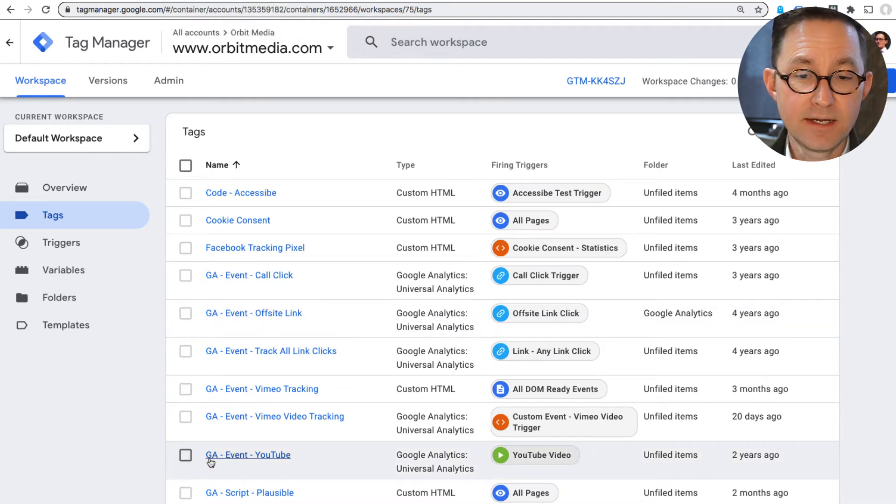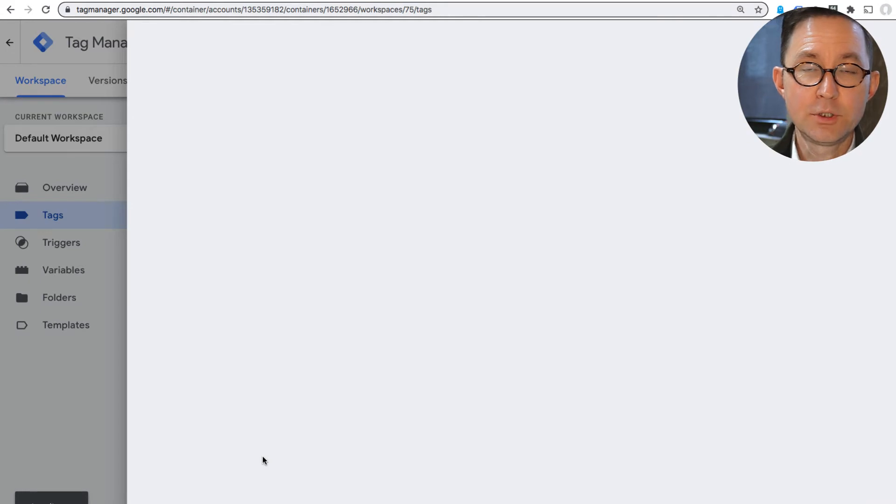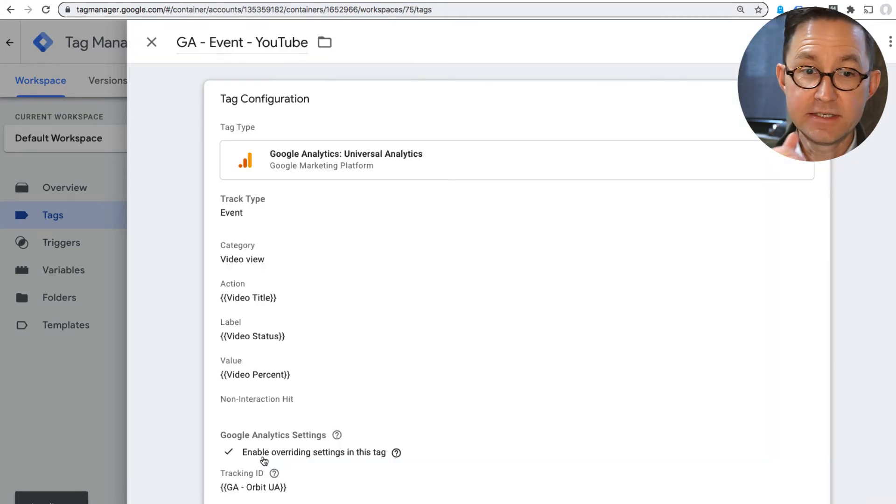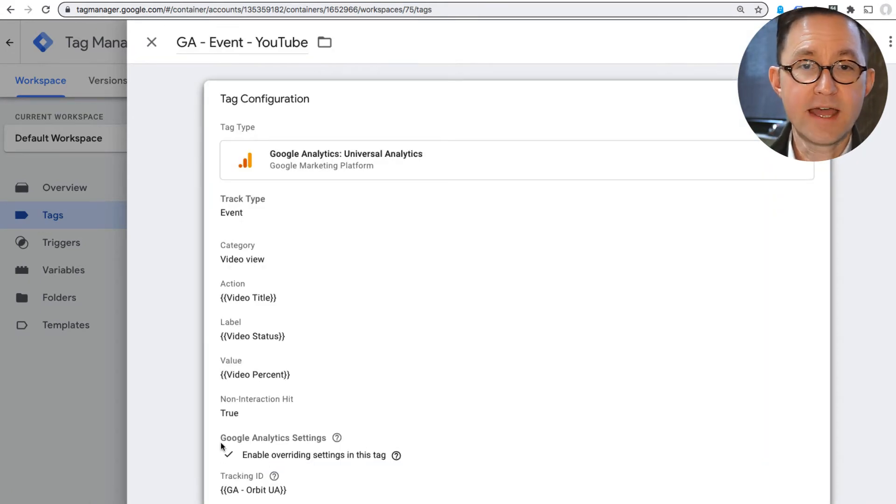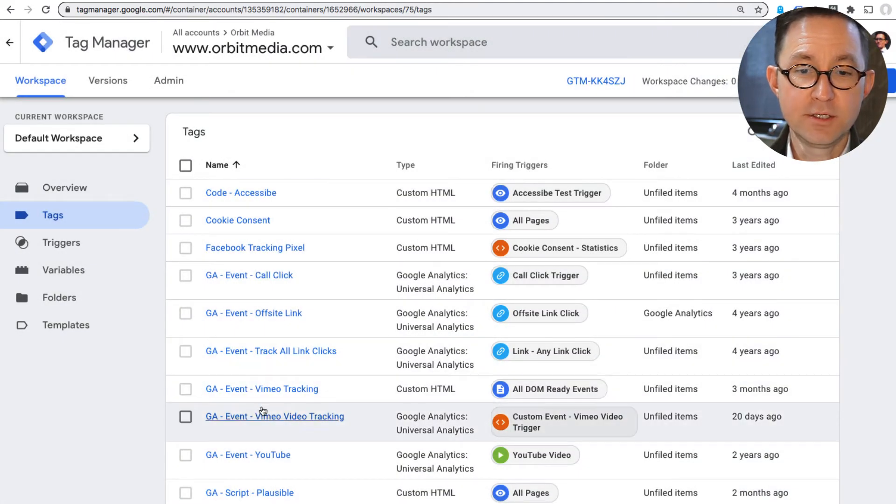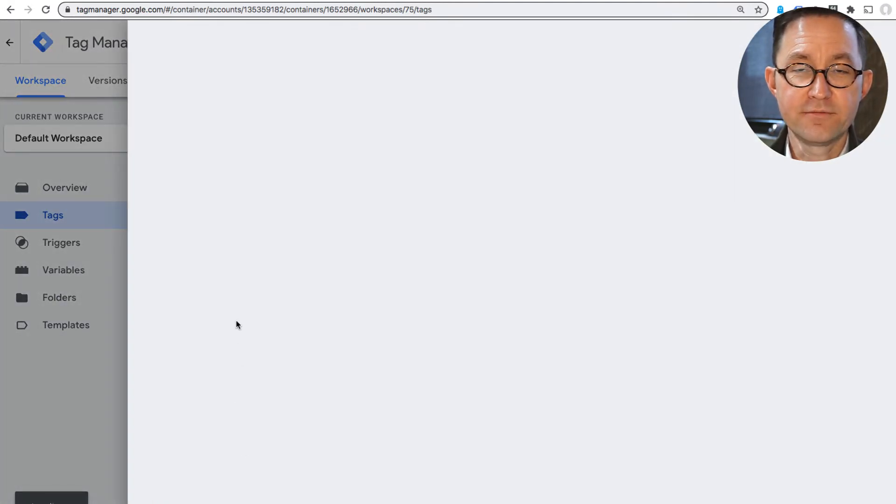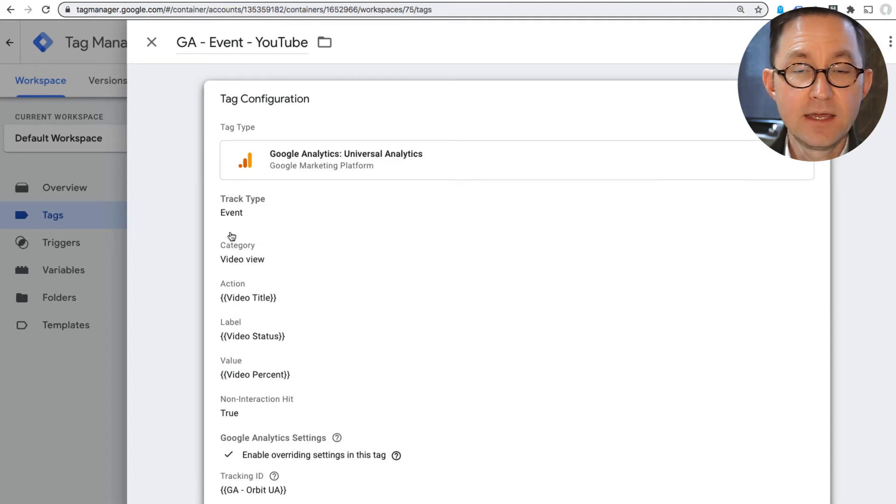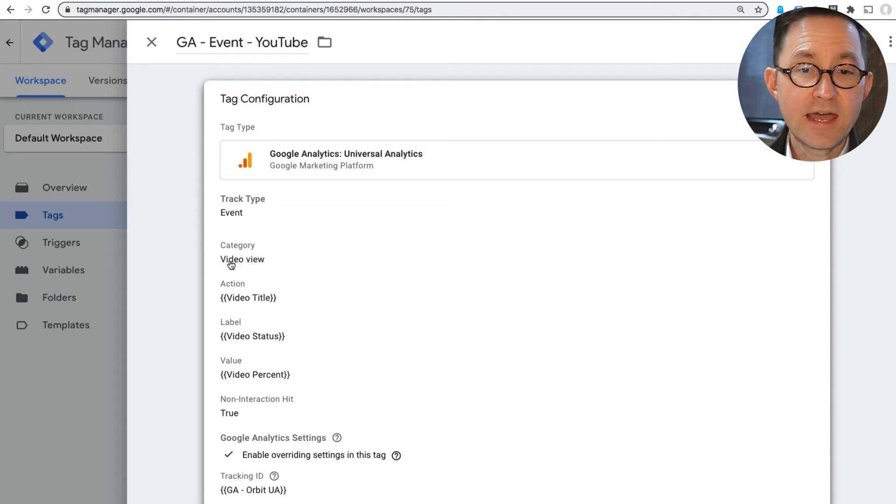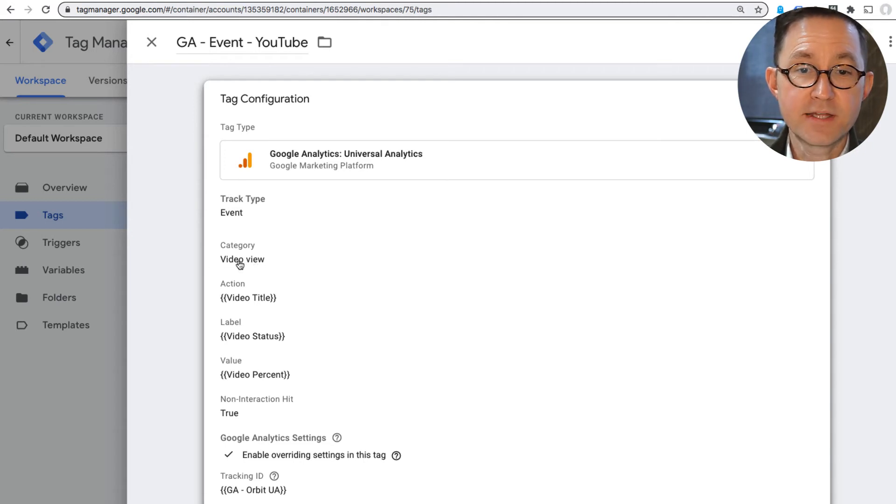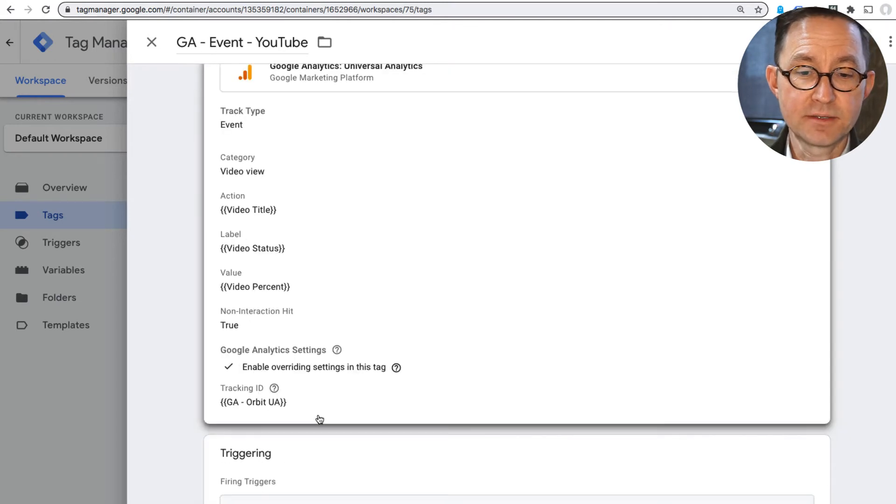YouTube ones are especially easy to create because there are built-in variables inside Google Tag Manager. If you use a different player, there are still ways to do it. You can see we're tracking other things, other Vimeo video plays with a different event. So like every event, it has a category, an action, and a label. The category, I just named Video View. So that's common to every time the video gets played. So that's the one I'll be using in my segment.